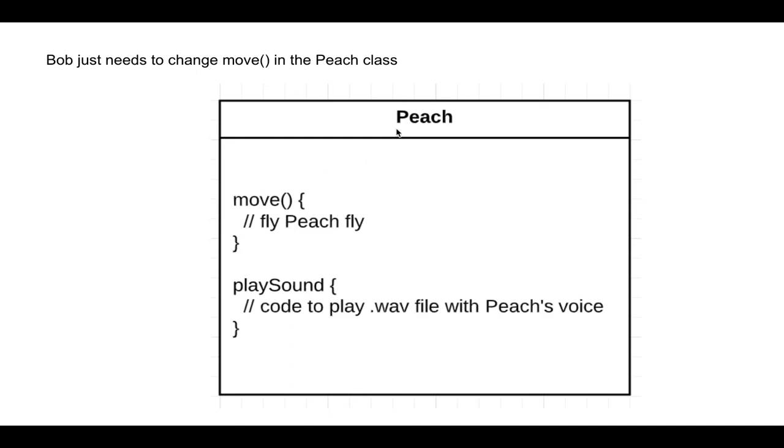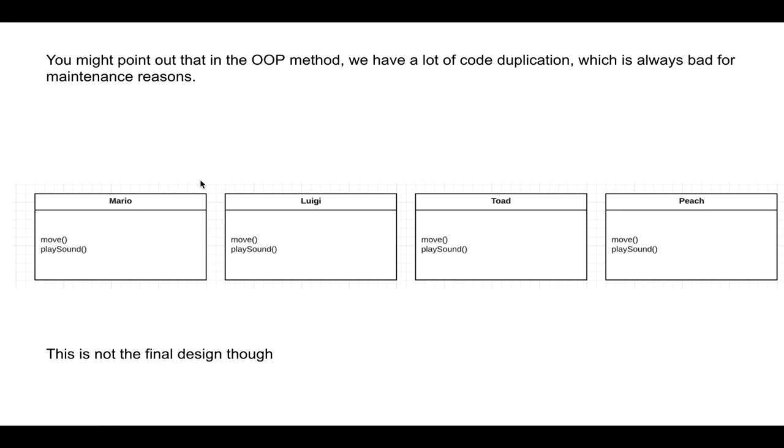So you might point out that the class method, or the object-oriented programming method, has a lot of code duplication, which is bad for maintainability reasons. So Mario, Luigi, Toad, Peach all implement their own individual move function and play sound function. But this is not the final design, though. It's very important to remember.